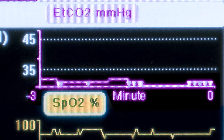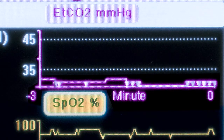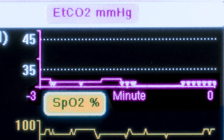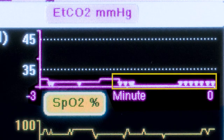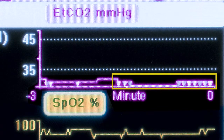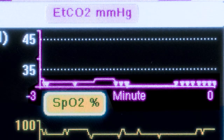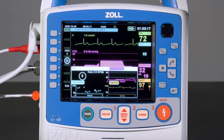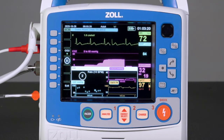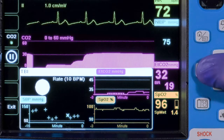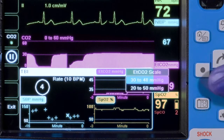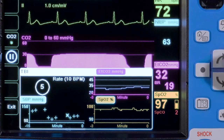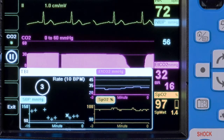ETCO2 data that falls outside of the viewable range will be shown with either an arrow pointing up at the top of the graph, meaning it is above the viewable range, or an arrow pointing down at the bottom of the graph, meaning it is below the viewable range. It is possible to rescale the graph by highlighting ETCO2 mmHg, pressing select, selecting the wider 20 to 50 mmHg setting, and pressing select again to confirm.